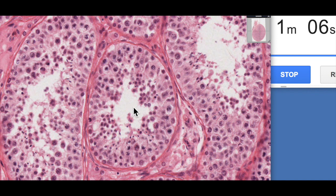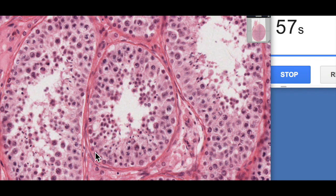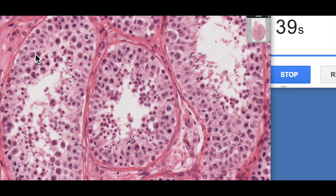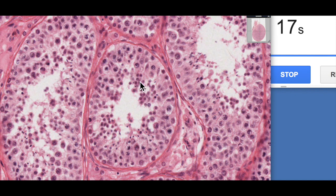Knowing spermatogenesis helps identify the different cell types. The cells on the basement membrane with round nuclei are the spermatogonia — the stem cells that undergo mitosis. One differentiates, enters meiosis I, and becomes a primary spermatocyte — these are the large cells with irregular, weird-looking chromatin. They undergo the first meiotic division to produce two secondary spermatocytes, which immediately enter meiosis II to produce spermatids — the little round cells seen here. These then undergo spermiogenesis to produce mature spermatozoa with very dense nuclei, whose flagella point out into the lumen.